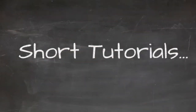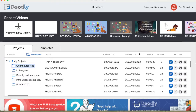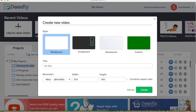Welcome to short tutorials. Today I'm going to show you a few things you can do in Doodly. Let's go to Doodly and create a new video. Here you can choose the background of your video. I'm going to choose a white background and put a title: Doodly tutorial. Press create.